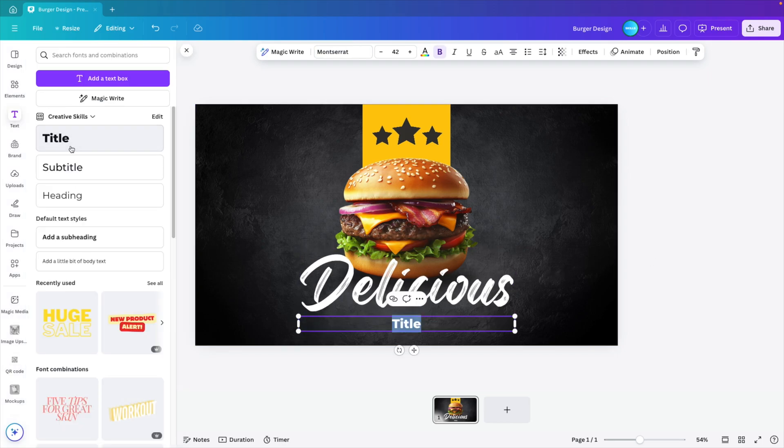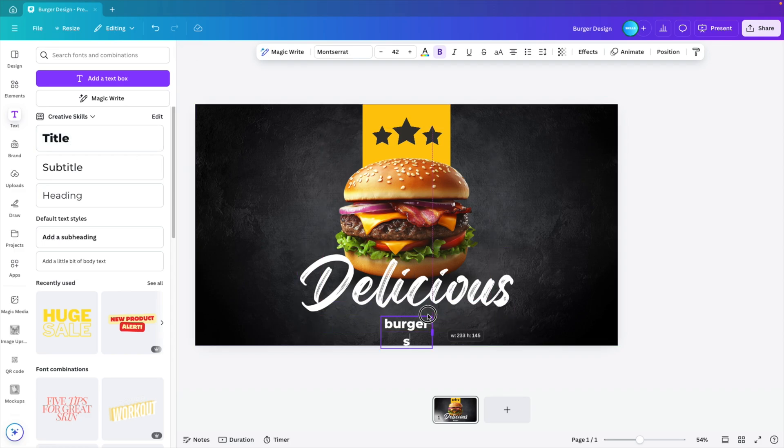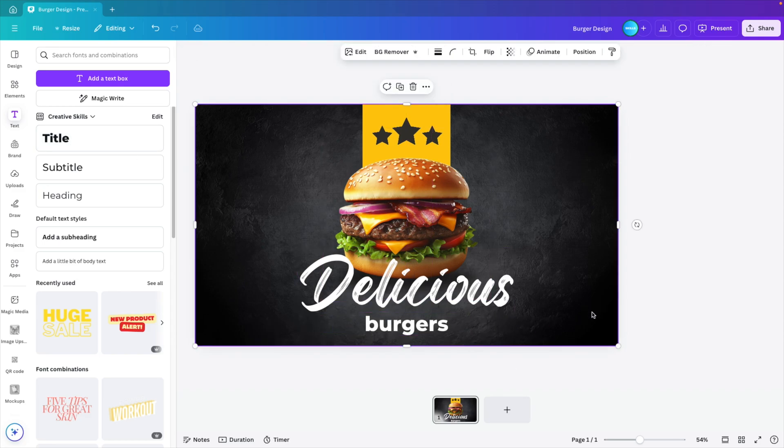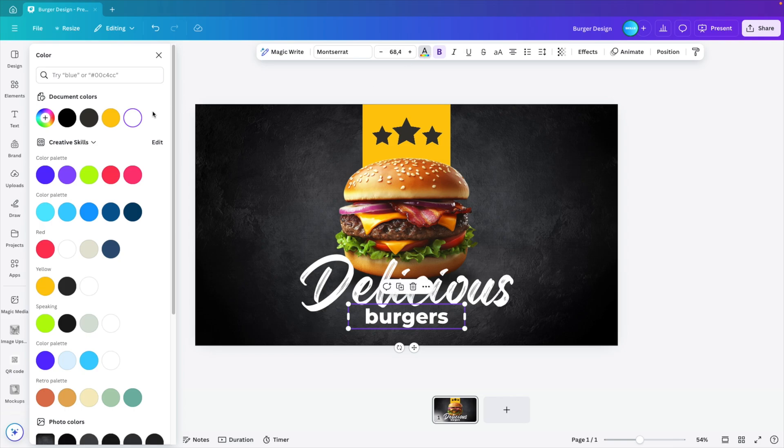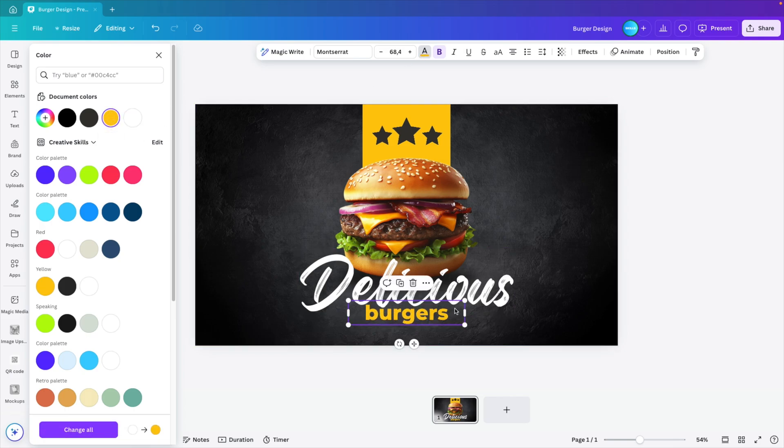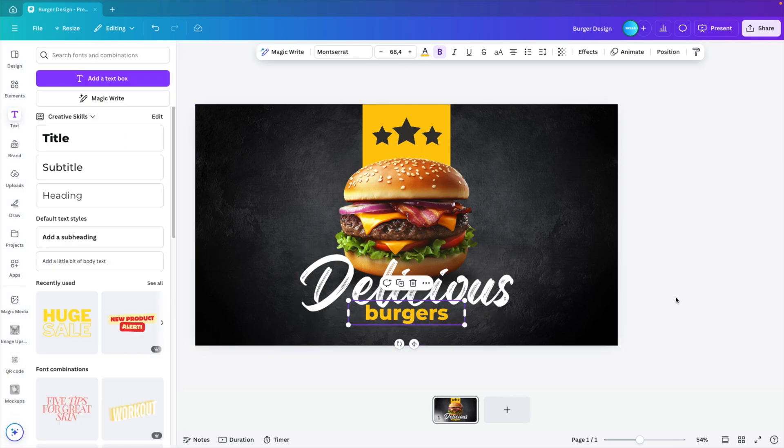Add another text with burgers. I'm going to use all small caps. Increase it in size. Place it below and let's give it the same yellow font and place it close to the other one. This already looks quite good.